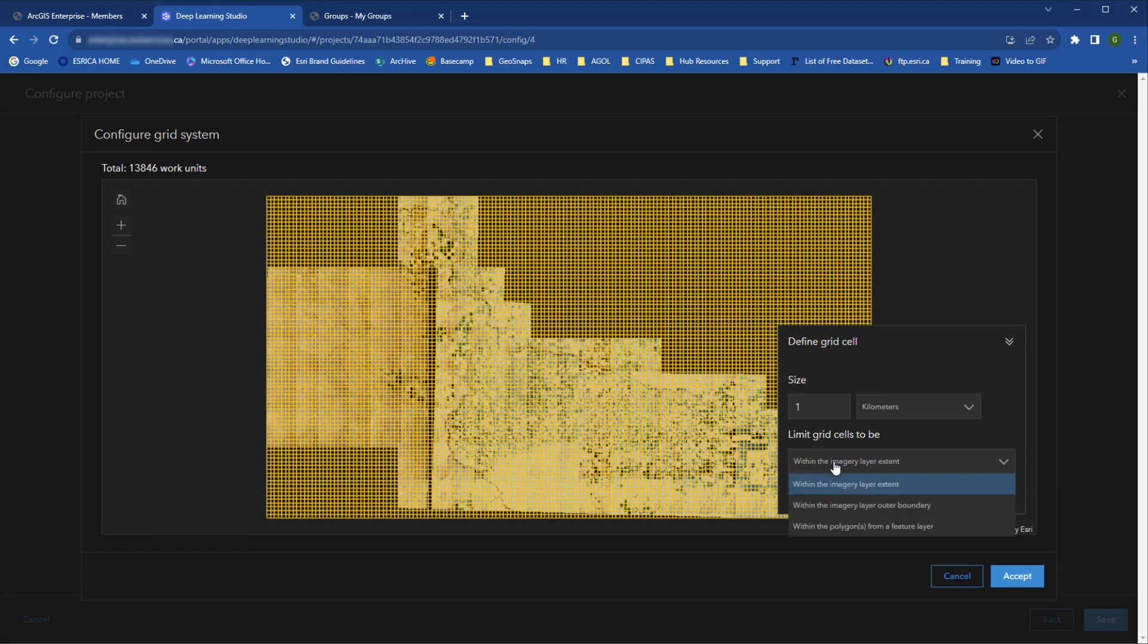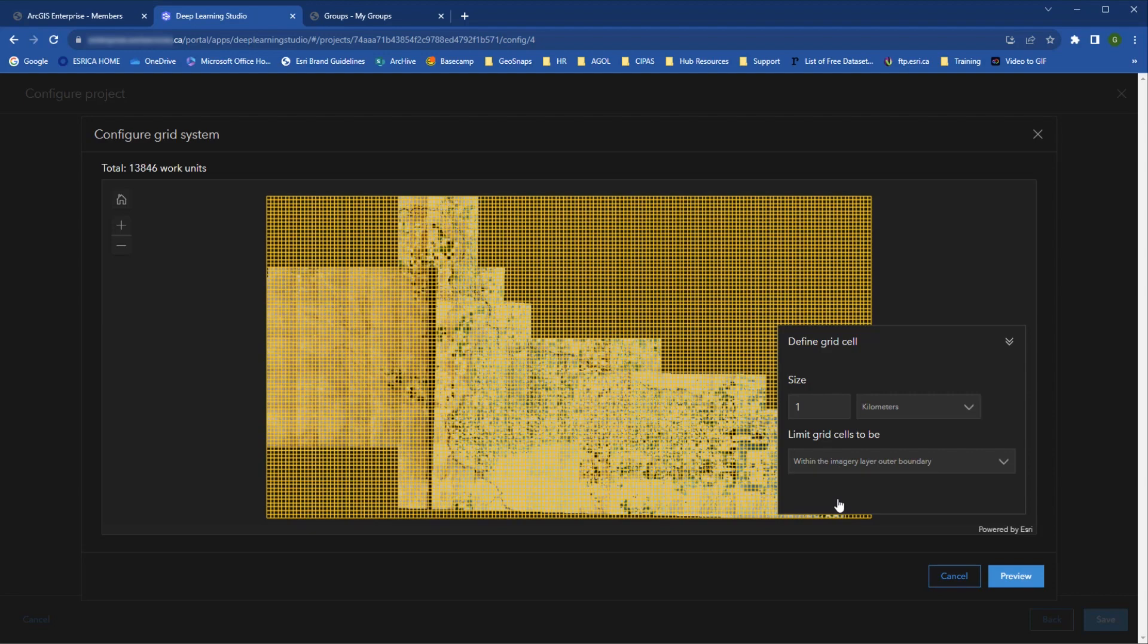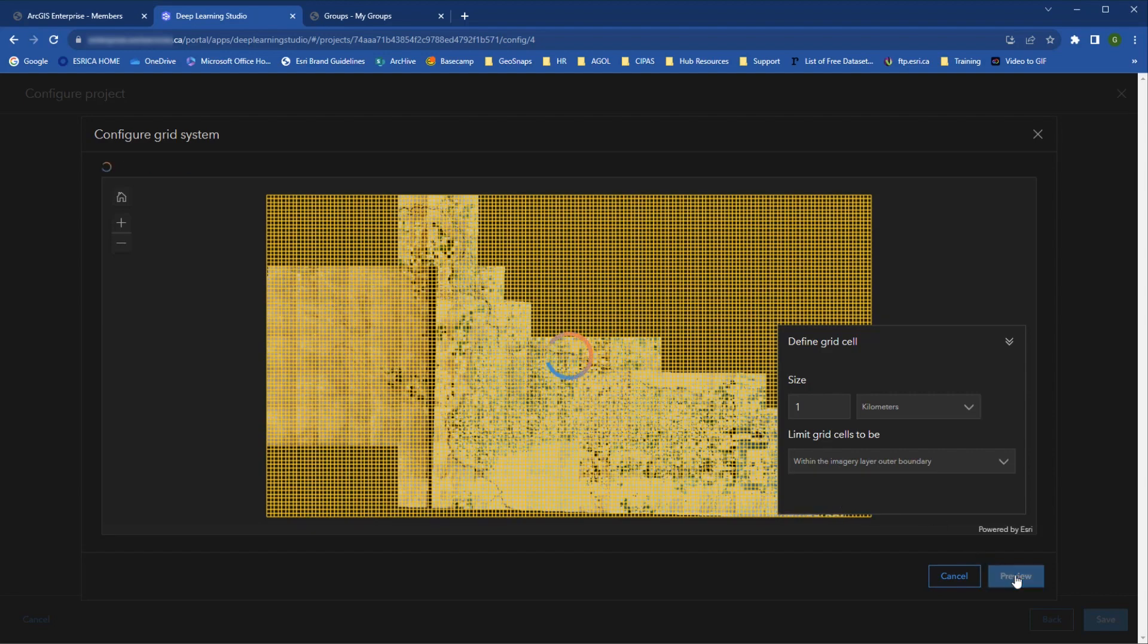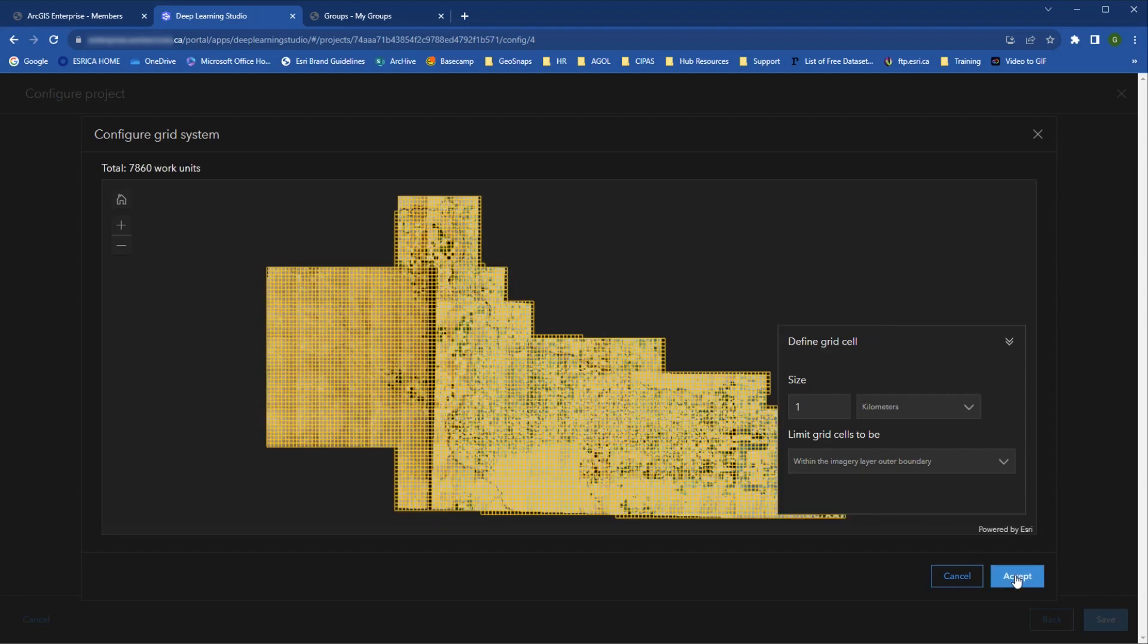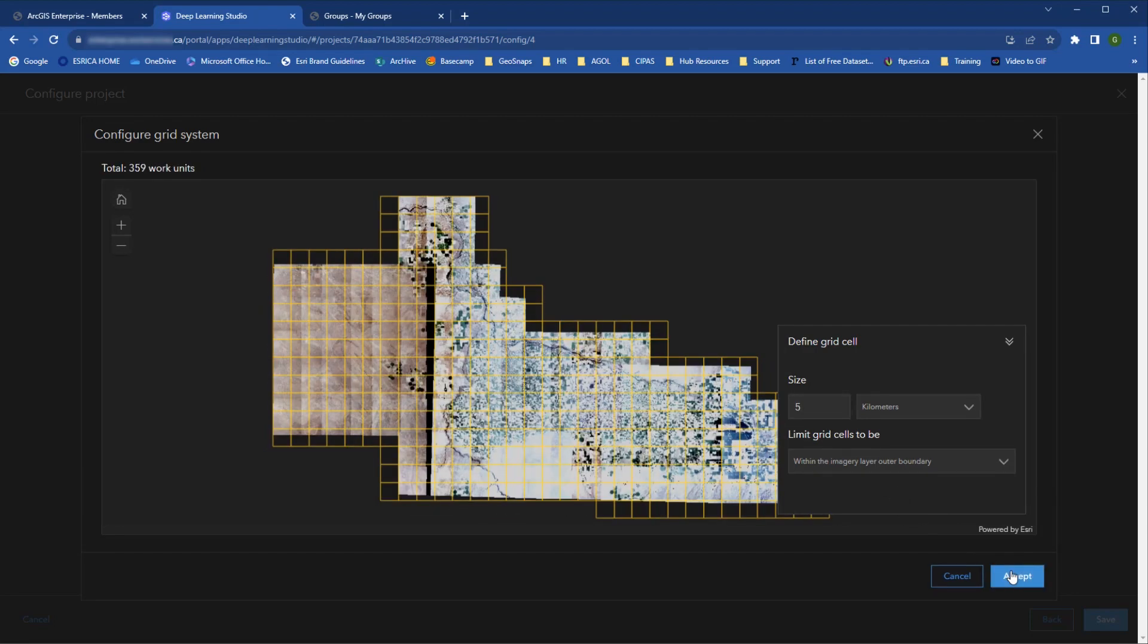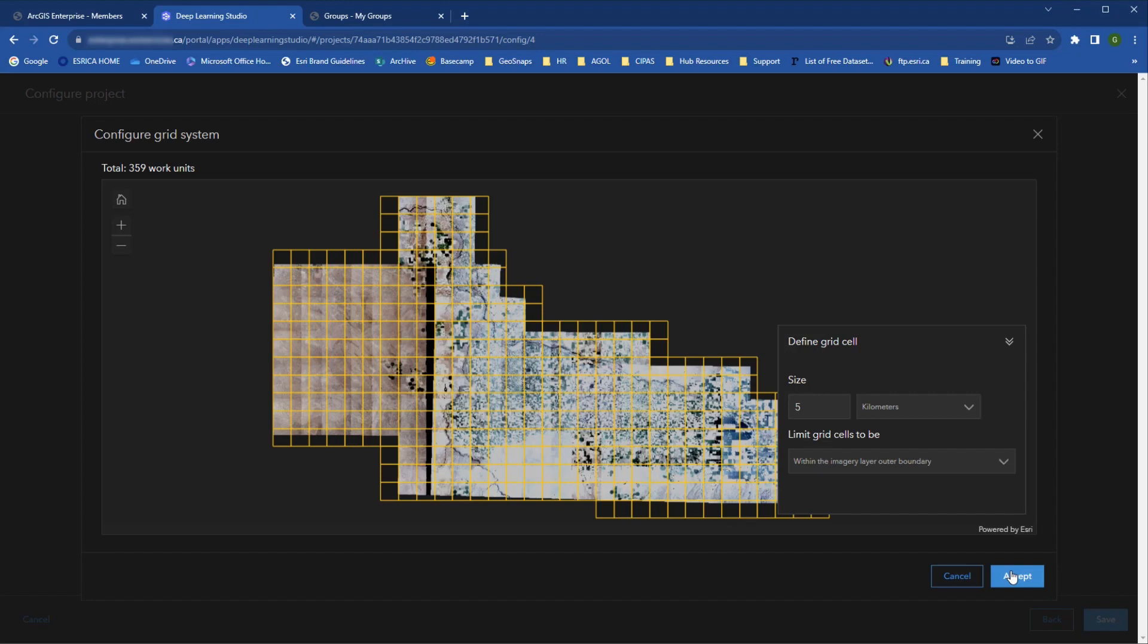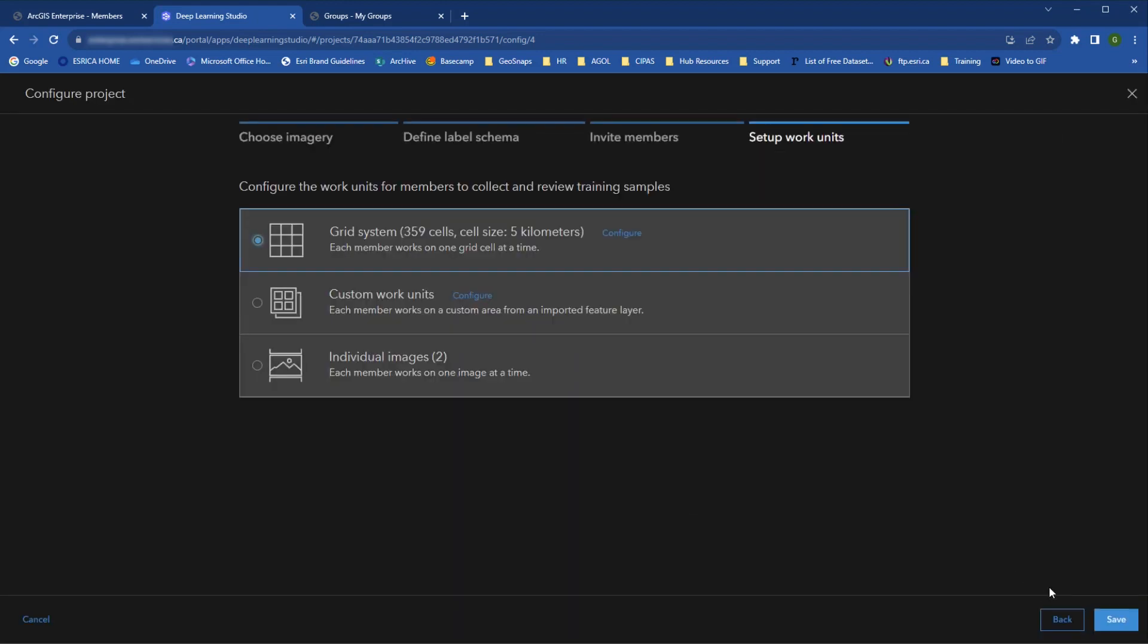So I can specify that I want to limit the grid cells to be within the imagery layer outer boundary, which is much better. And then I will specify larger work units of five kilometers, which gets us down to a much more reasonable 359 work units. You can continue to fiddle with this until it is divided how you want it, and then hit Accept and finally save your project configurations and start working.